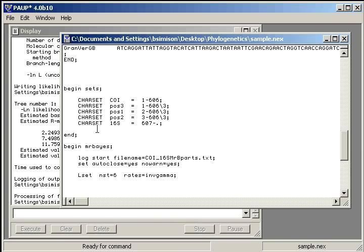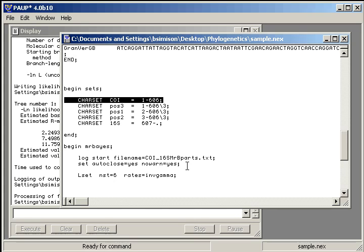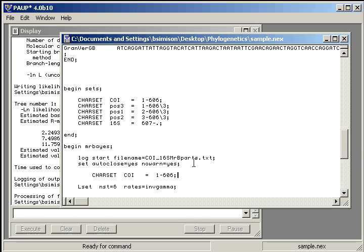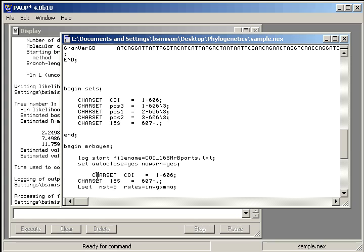And now let's create our character sets. In this case, let's just do CO1 and 16S. There's our CO1 and our 16S. I like to make them pretty.